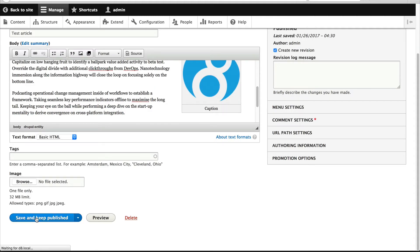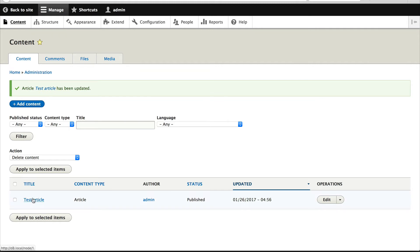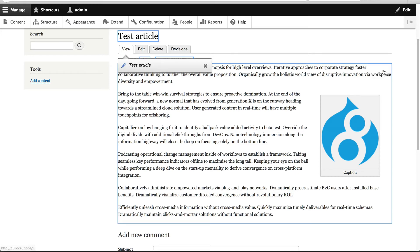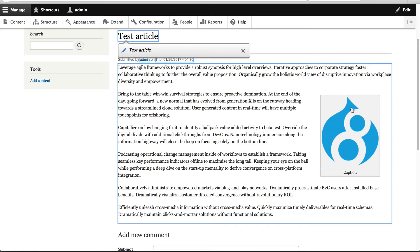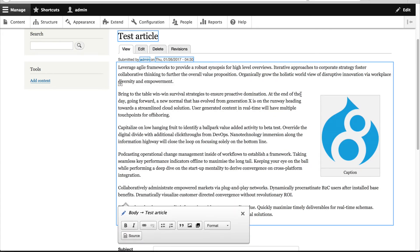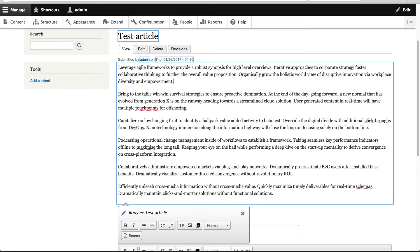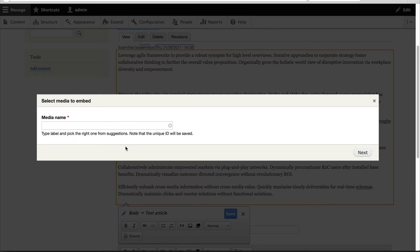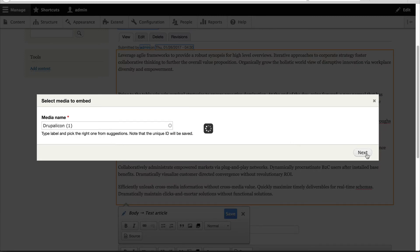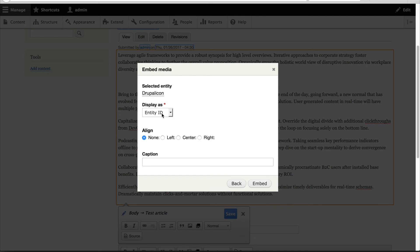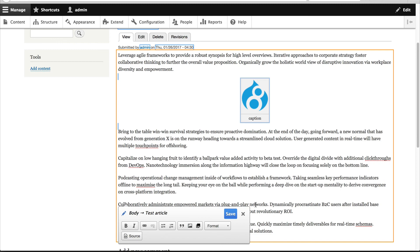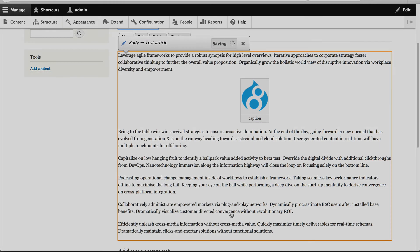Let's click on save and keep published and here is our image. You can also use the quick edit. So if I was to remove this, and then I click on the icon and I'll search for drupal icon, let's select thumbnail and I'll select center and type in caption. Our image has been embedded and we can easily save it.